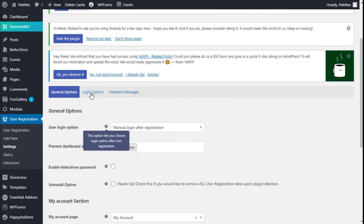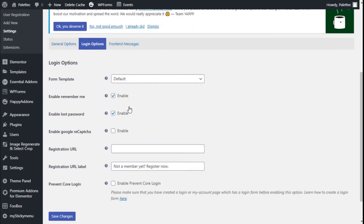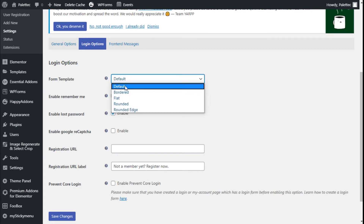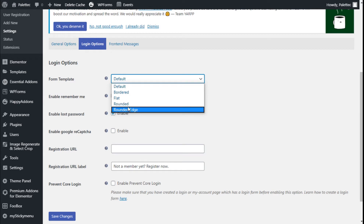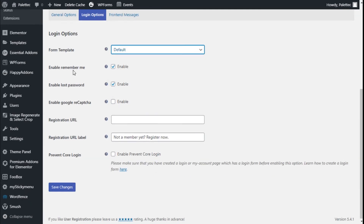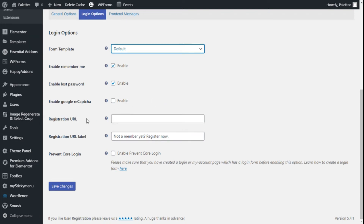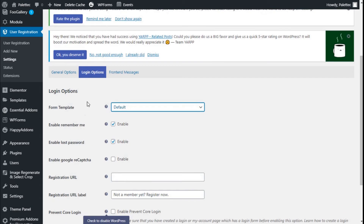Moving to the Login Options, we have the form template options: default, bordered, flat, branded, and rounded edge — we'll go with the default. We can enable Remember Me, enable the lost password link, and enable Google reCaptcha, which is off by default. We can also add a registration URL, a label for the registration URL, and enable an option to prevent code login, which will disable the login options for WordPress.